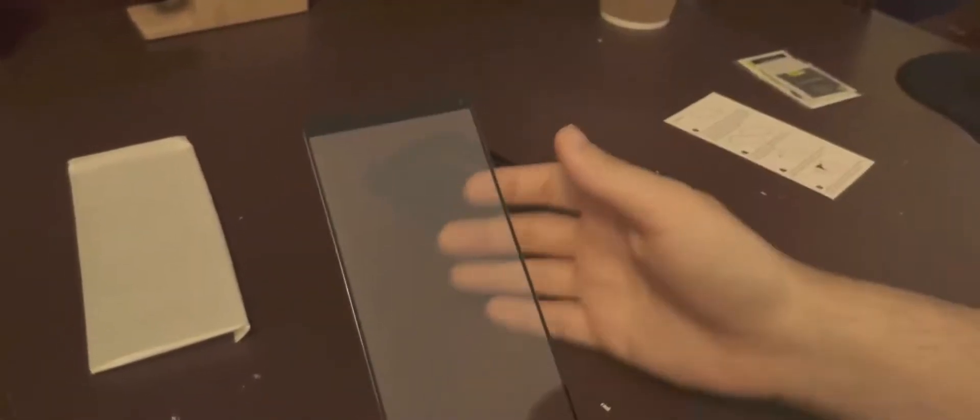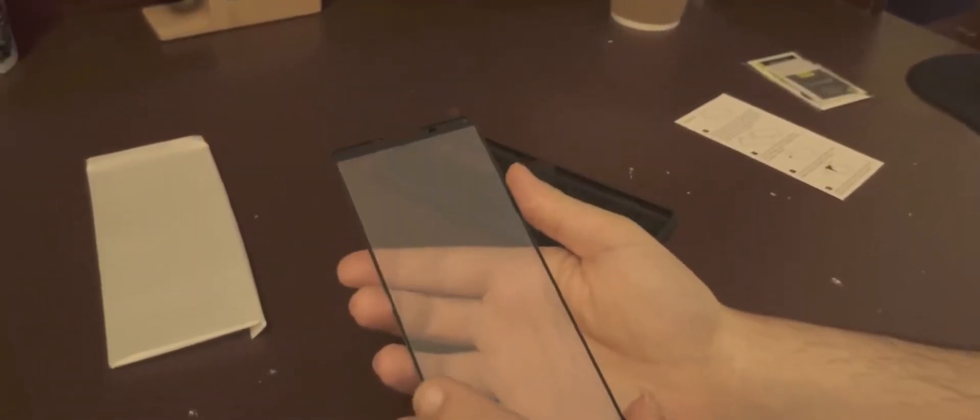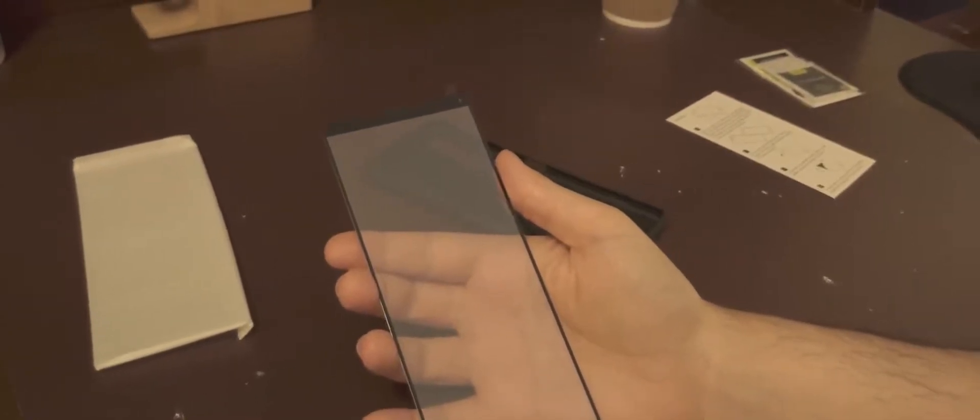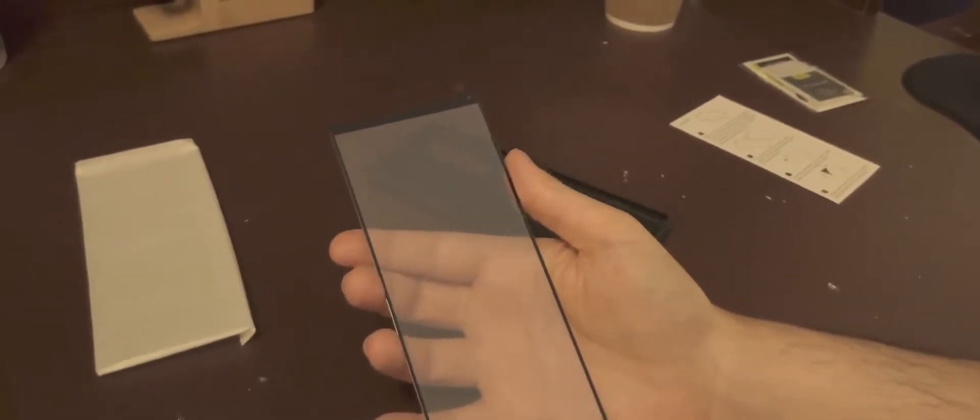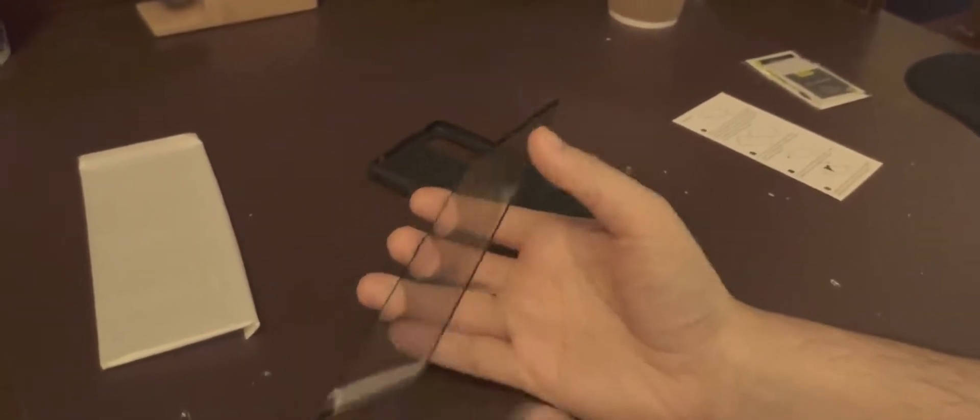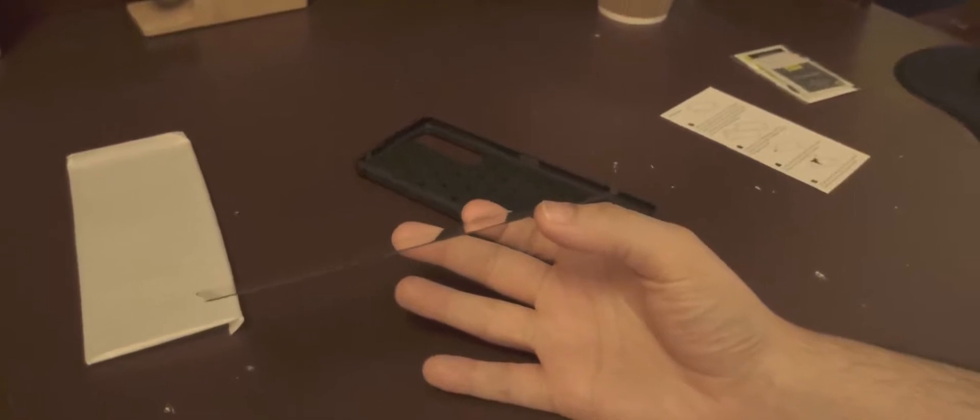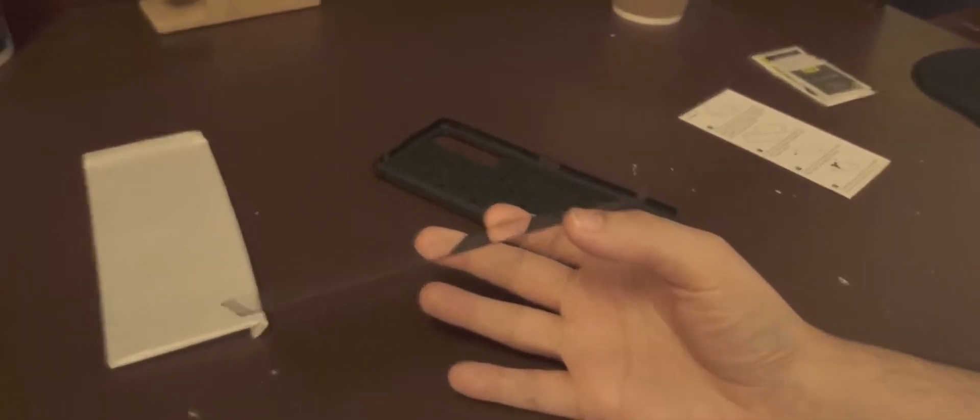And let's check out this. We have here the 9H tempered glass screen protector for the Sony Xperia 1 II, which is really nice. It's very thin. Out of the box, the first thing I realized, wow, how thin it is.